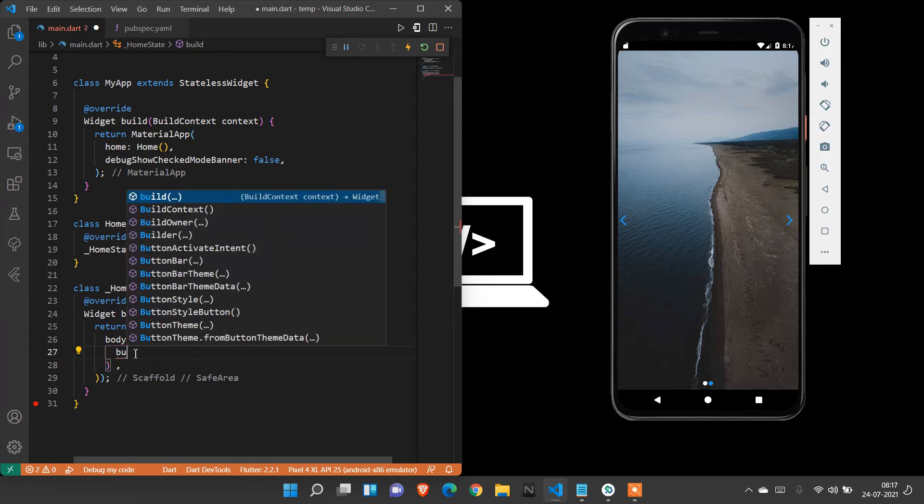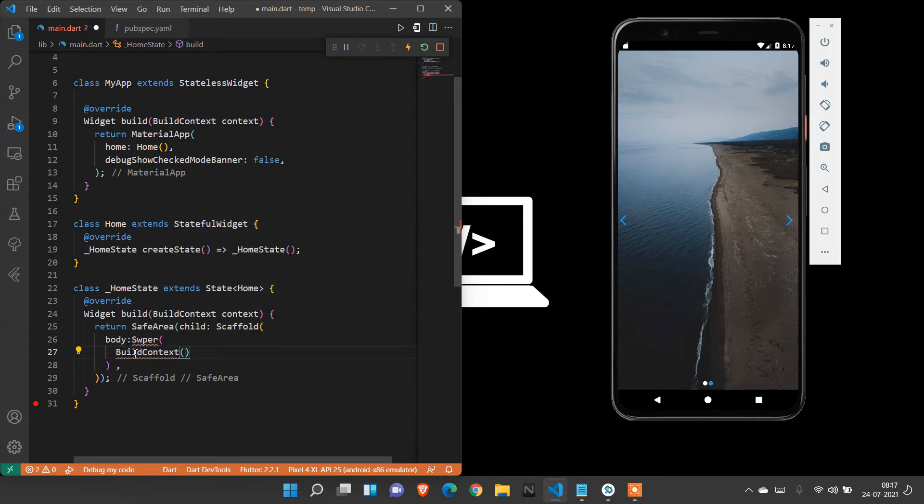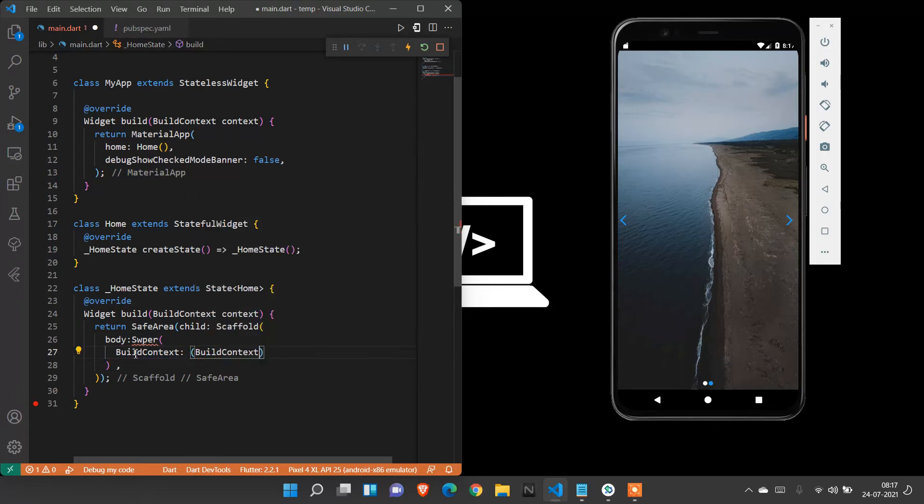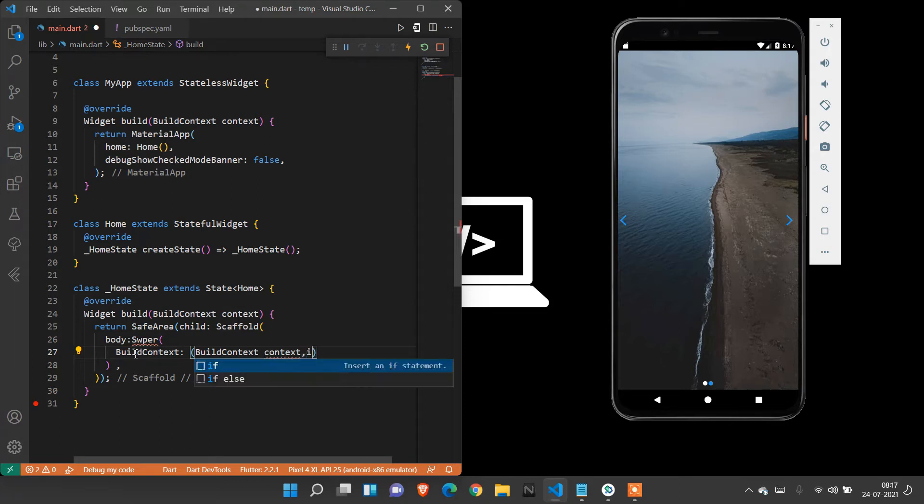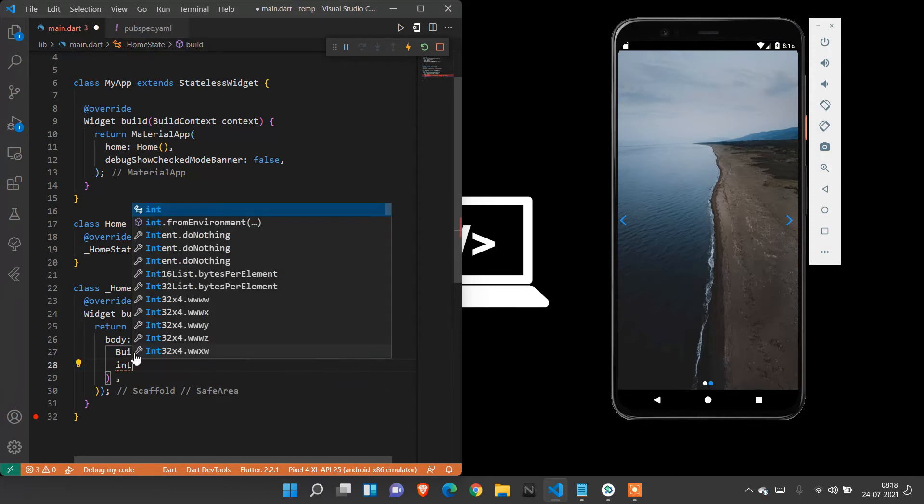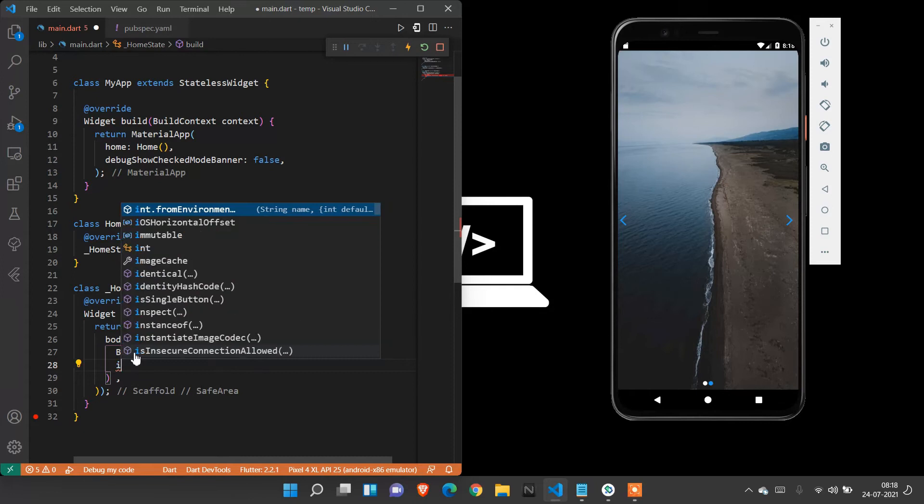Inside that swiper, we are going to create build context and I'm going to create int index.